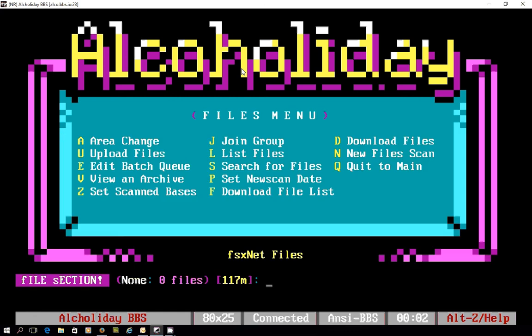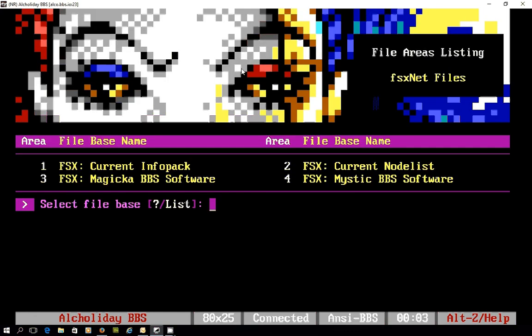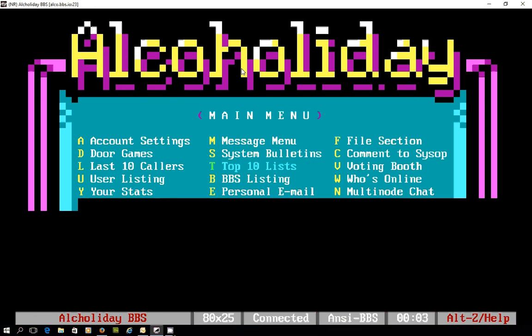And in the file areas, just beautifully laid out. Nice attention to detail with ANSI and all powered on a Raspberry Pi. So I'll click to the main menu.